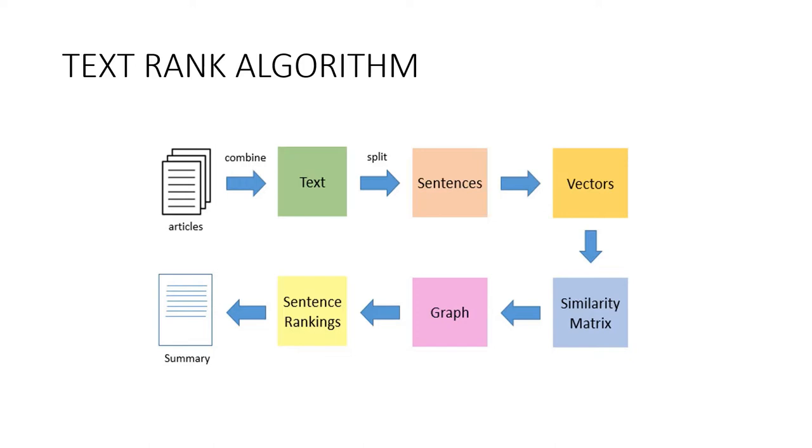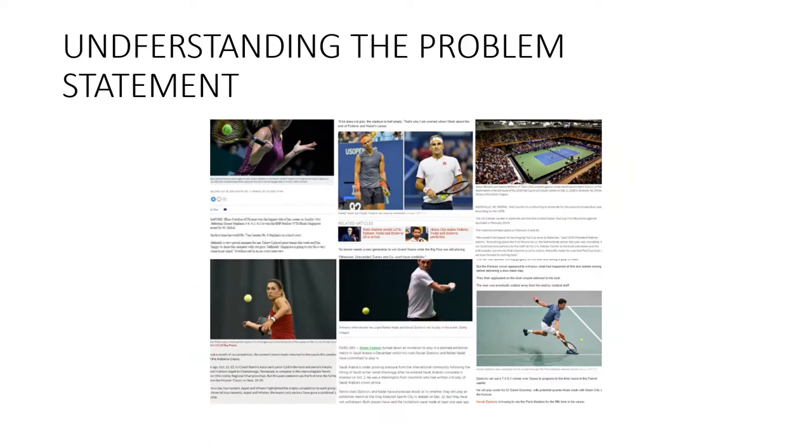The similarity matrix is then converted into a graph with sentences as vertices and similarity scores as edges for sentence rank calculation. Finally, a certain number of top-ranked sentences form the final summary.